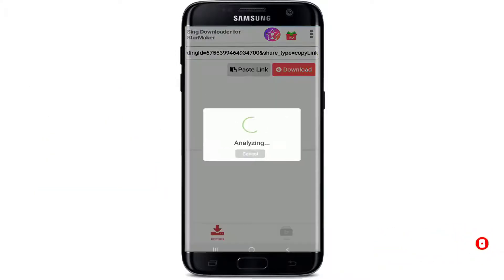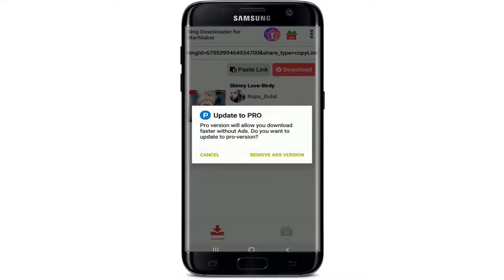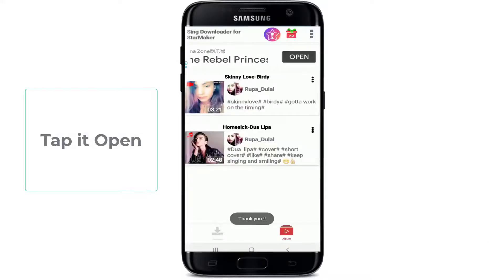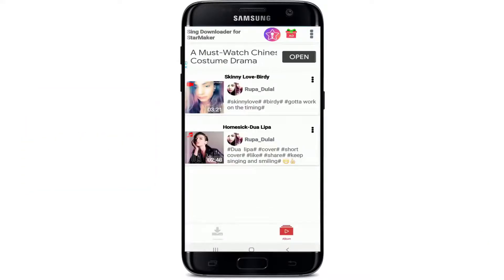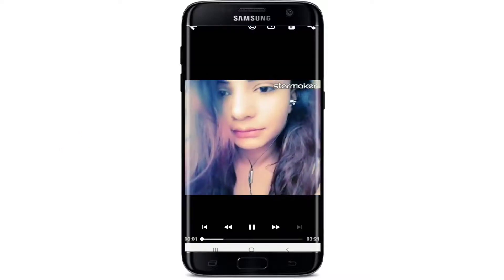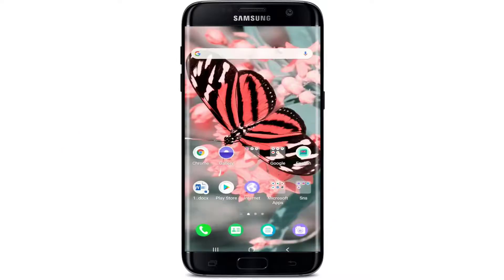You'll be able to see the song that you just downloaded. Simply tap it open and you can even find the song on your phone gallery right here. As you can see, that is the song that I downloaded on my device — you can find it in your gallery.